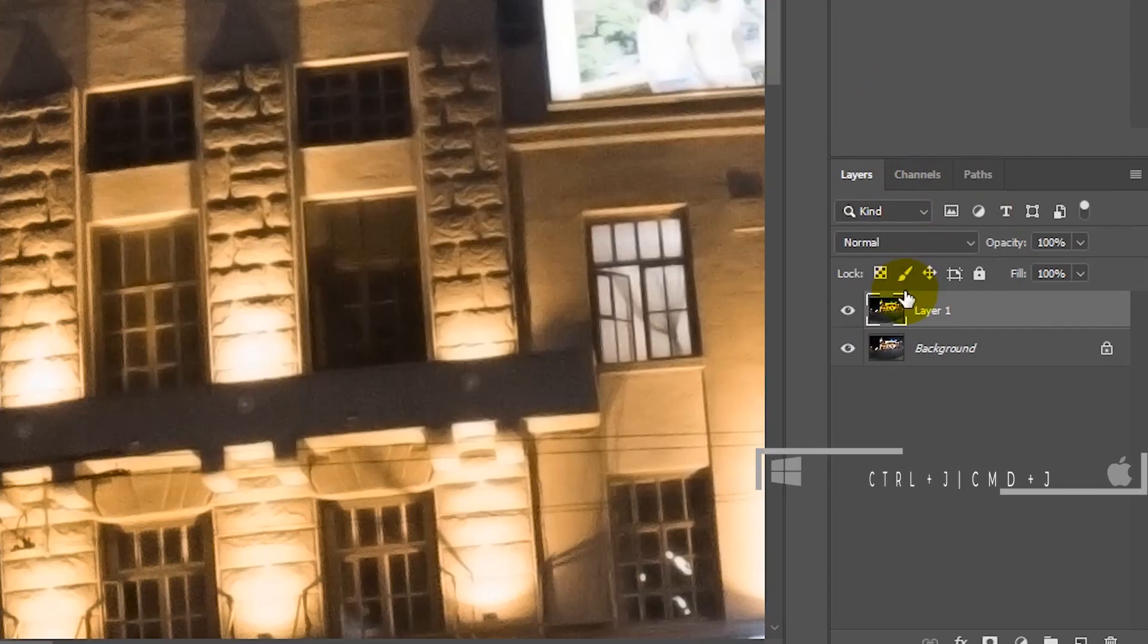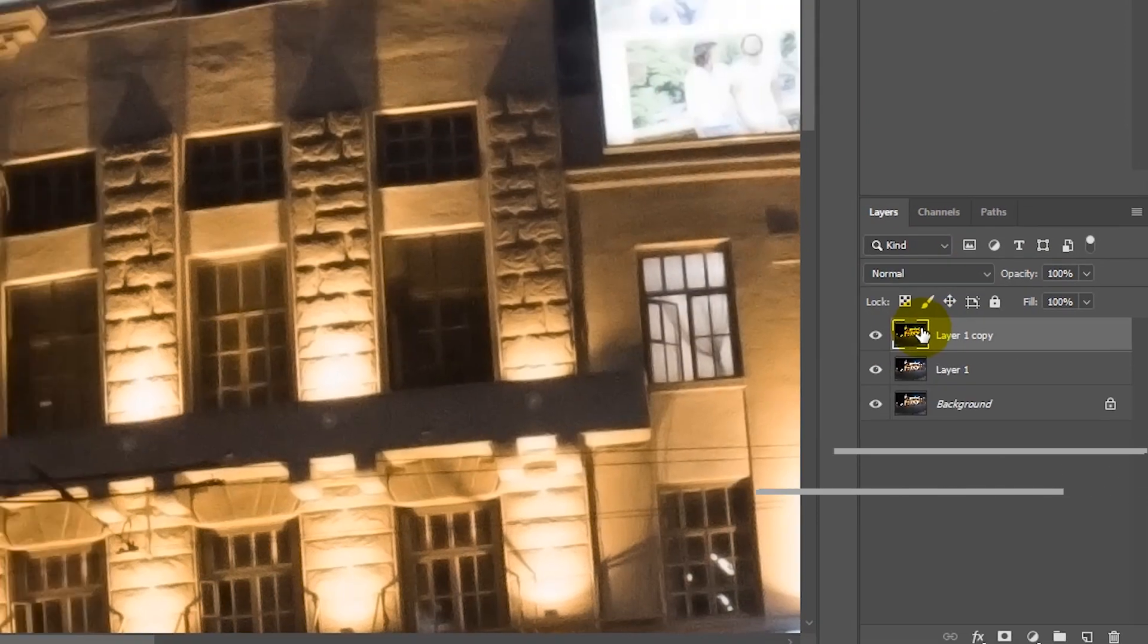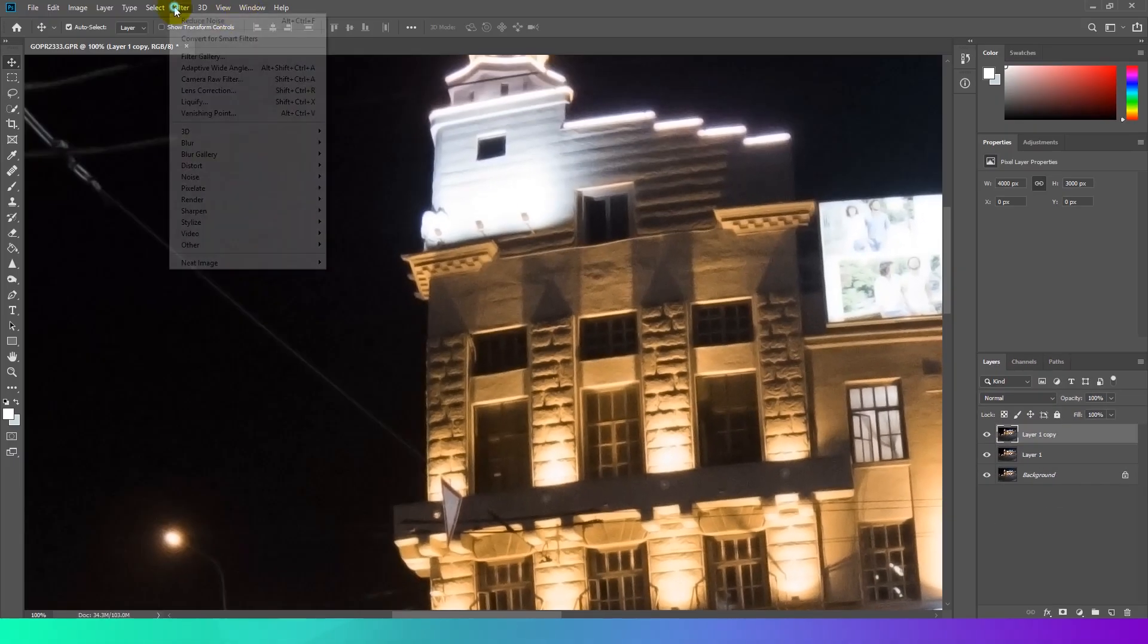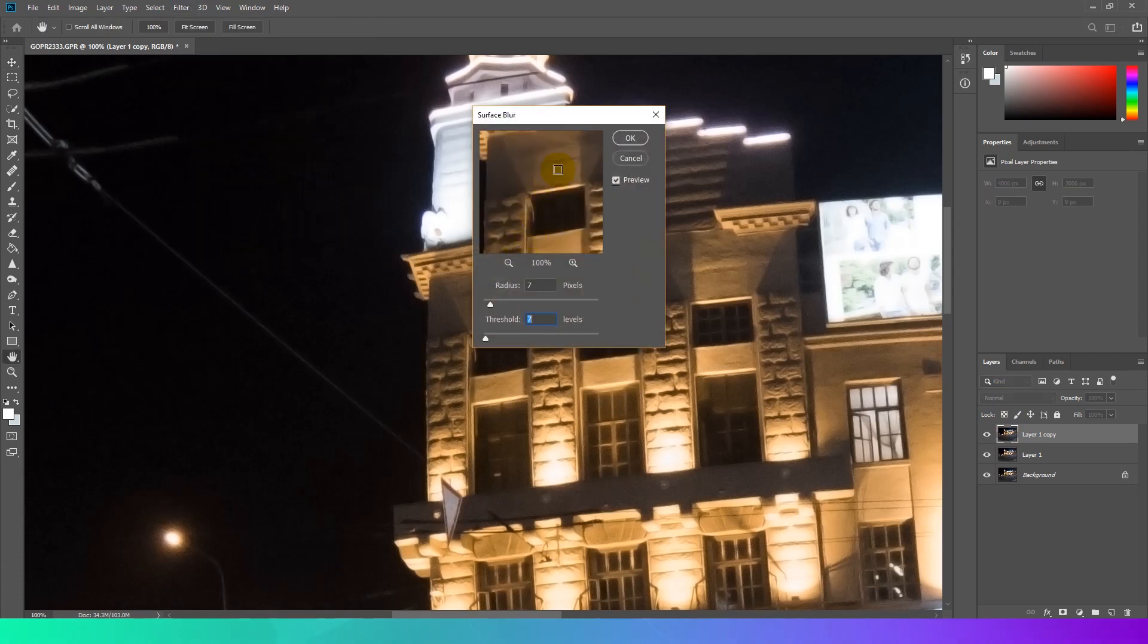Next we will apply Surface Blur filter. Duplicate layer once more time and go to Filter, Blur, Surface Blur.